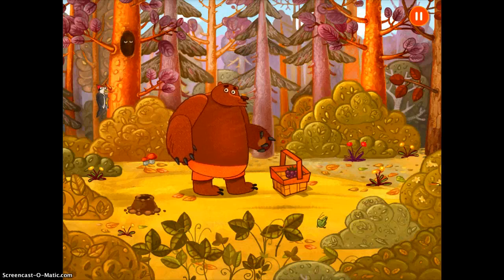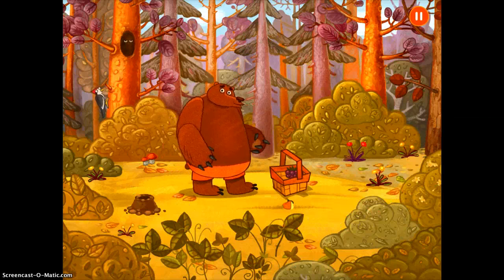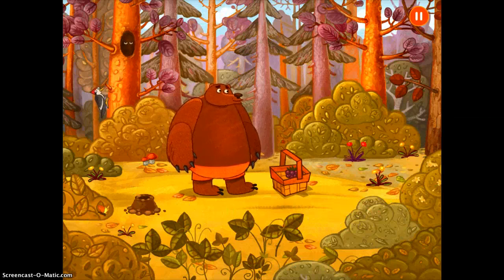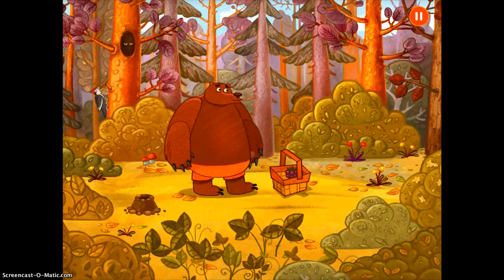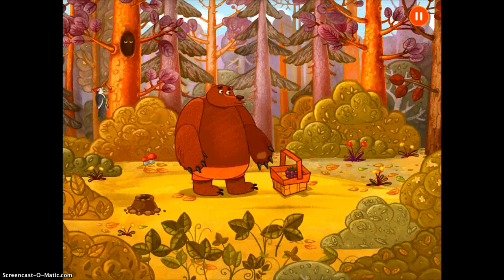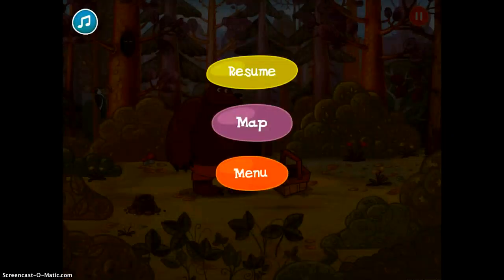This is a great time to talk about what do bears eat. Are they carnivorous? Are they herbivores? There are a lot of different things that you can work into this science lesson. I'm going to go ahead and pause and go back to my map.